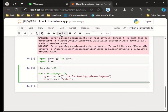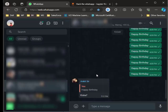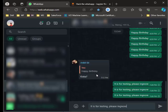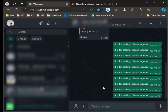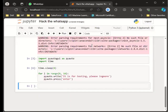It has started sending. It is for testing. It is for testing. See how quickly it has sent! This is how you can hack a particular number, or this is how you can bombard any number of messages to a particular WhatsApp number.